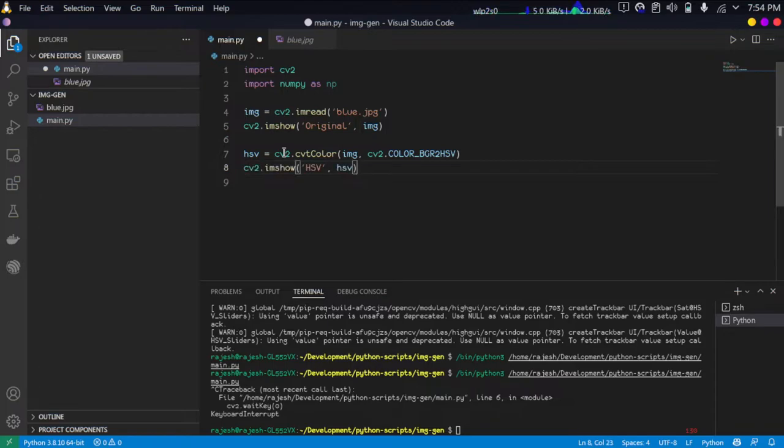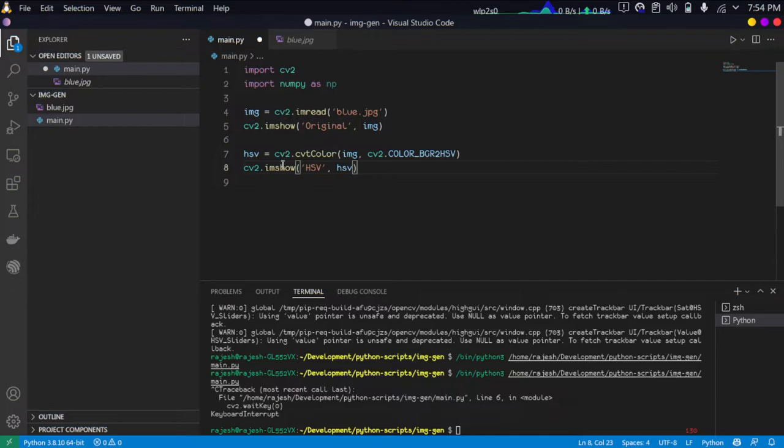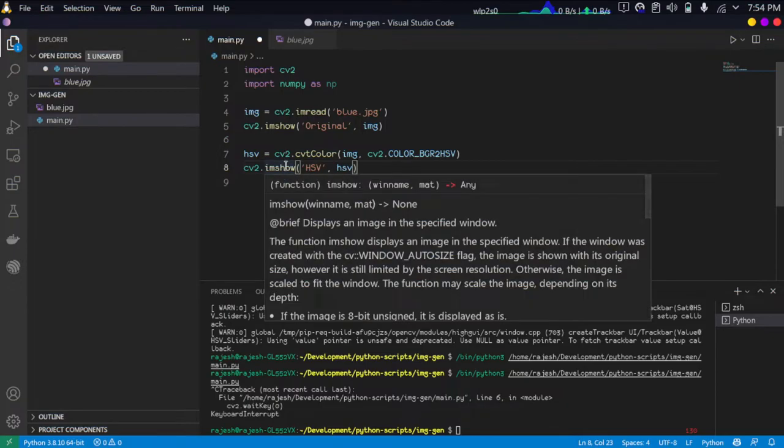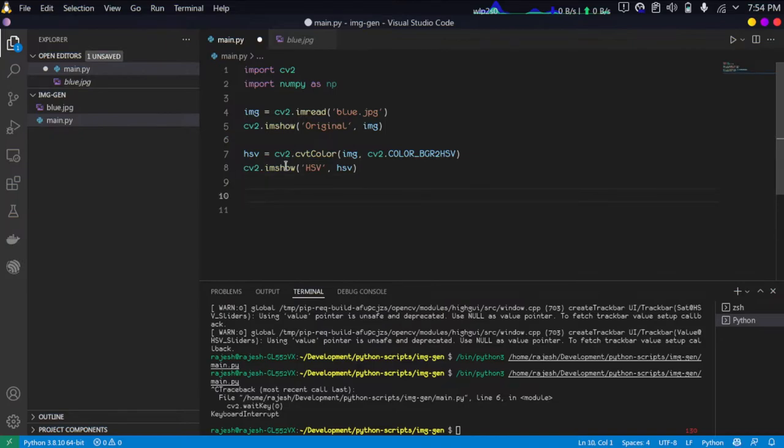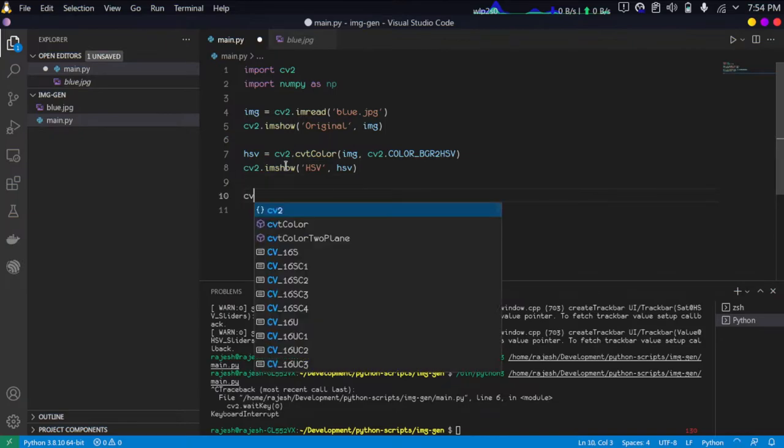If you want, you can display the HSV color space, but it will not look like the input image because the cv2.imshow function expects a BGR image. If you convert the BGR image to HSV and try to display it using imshow, you will not get a good result.